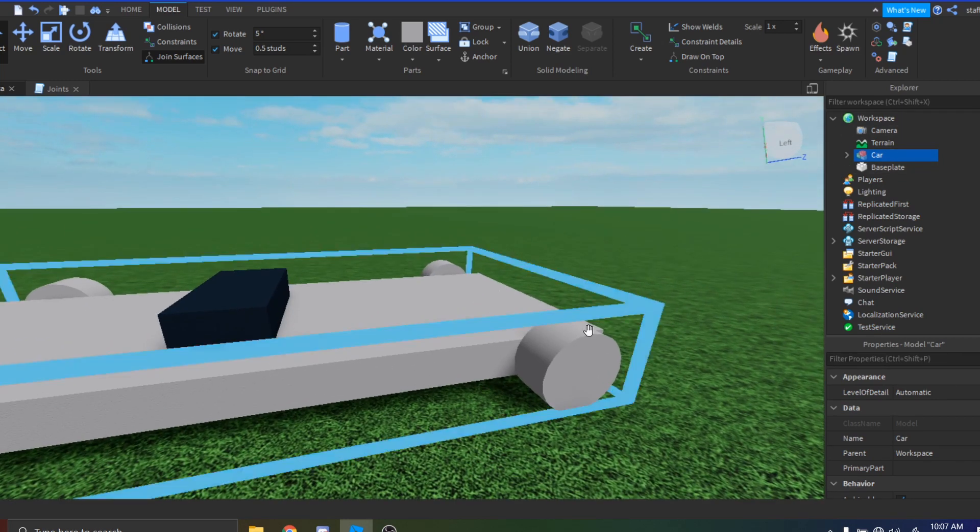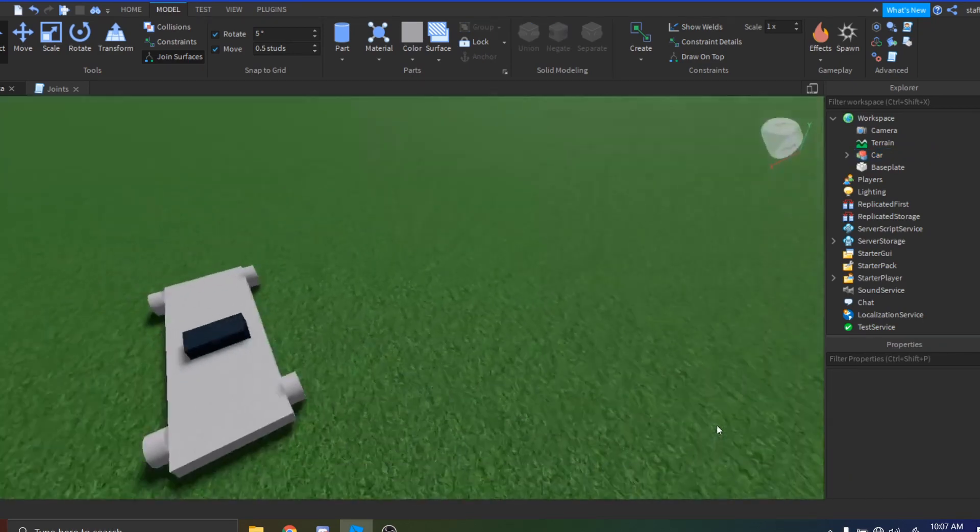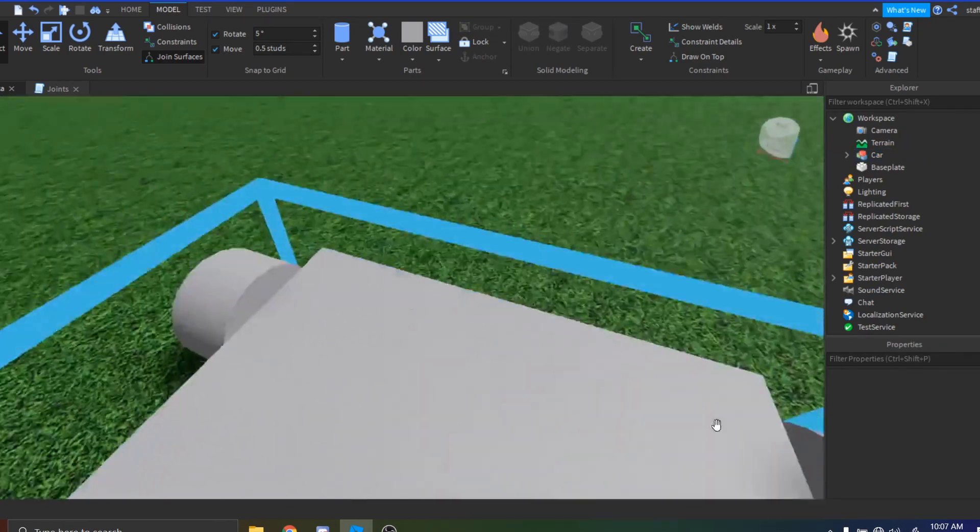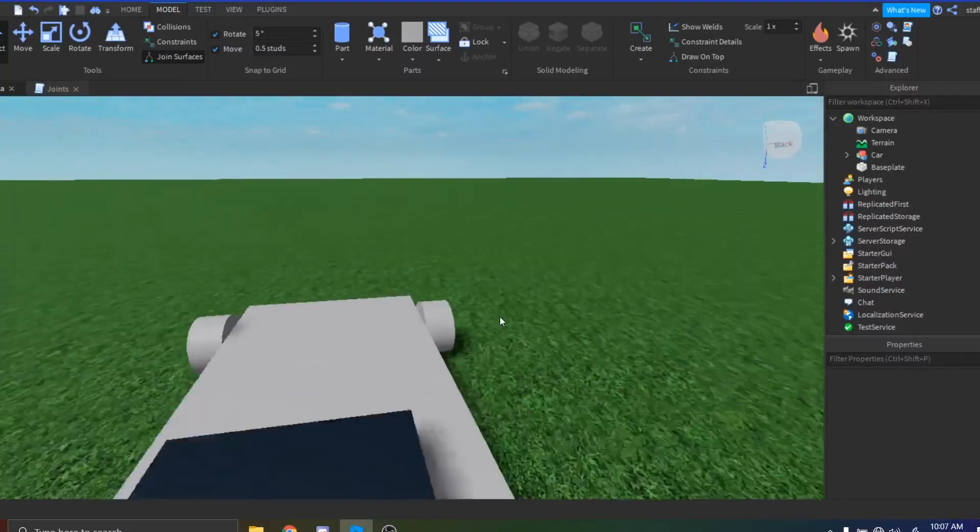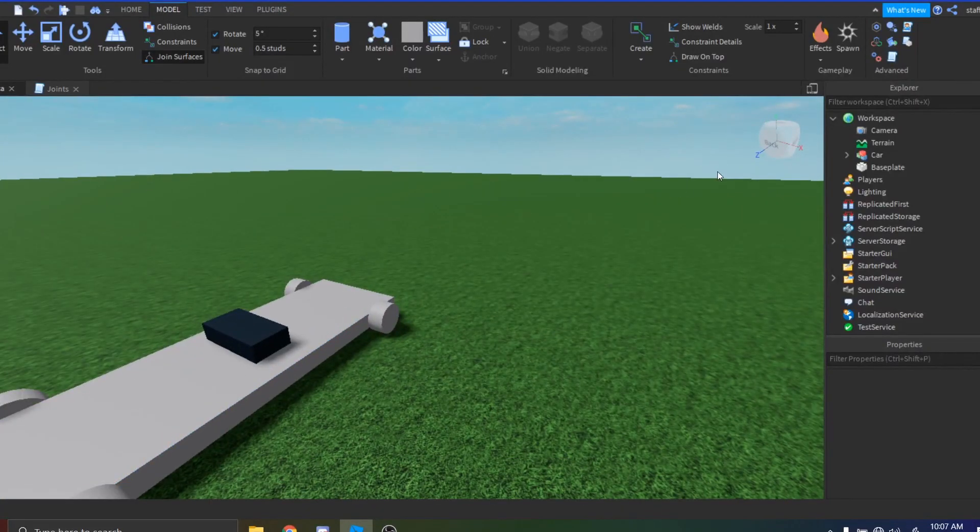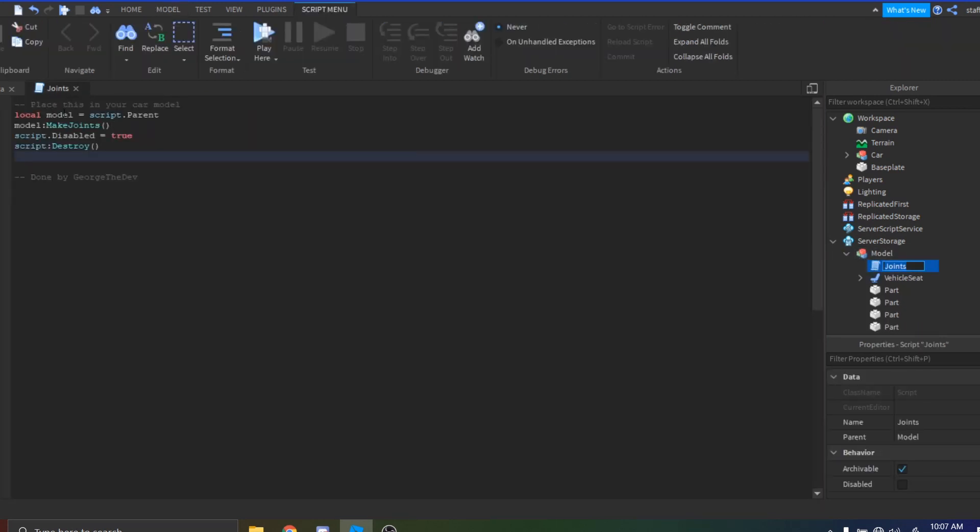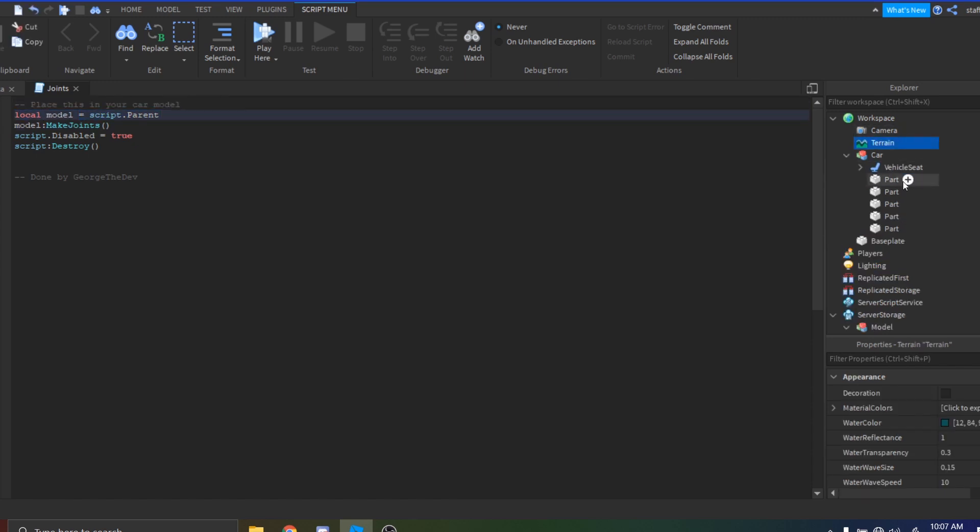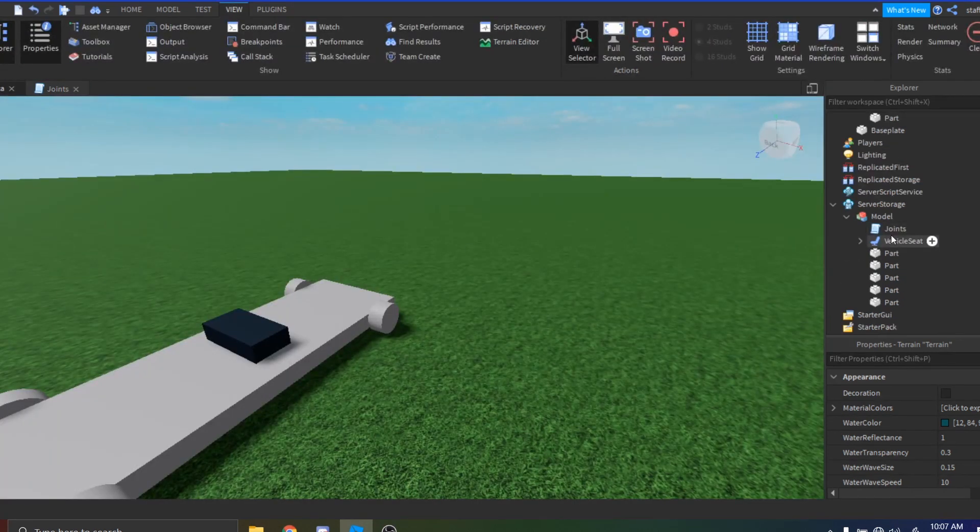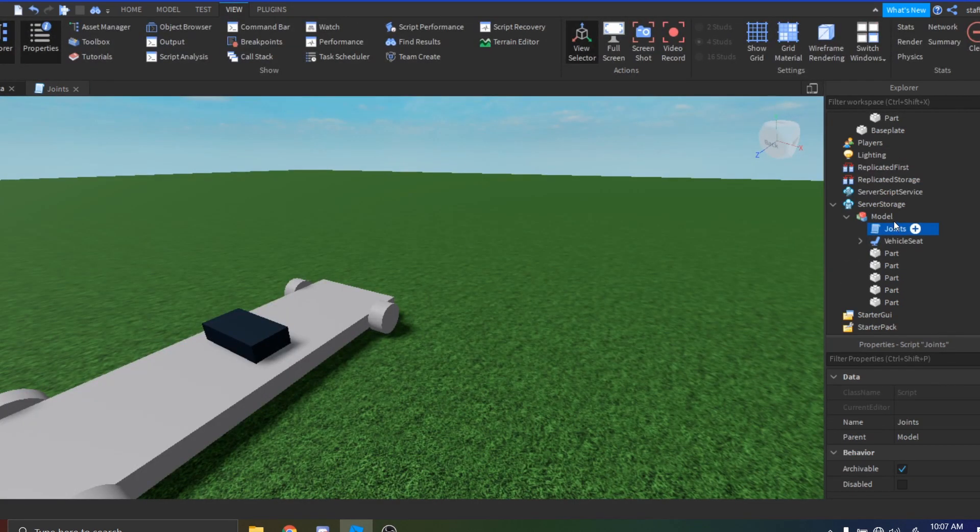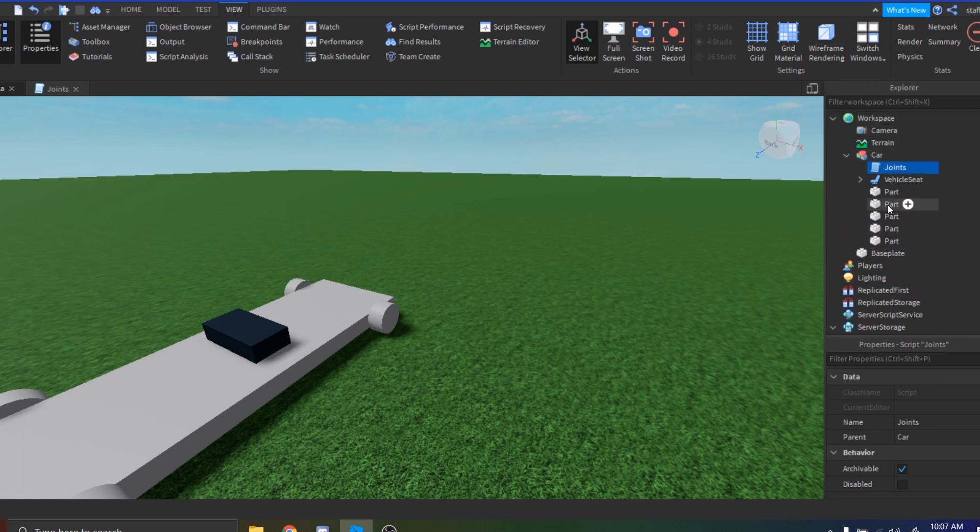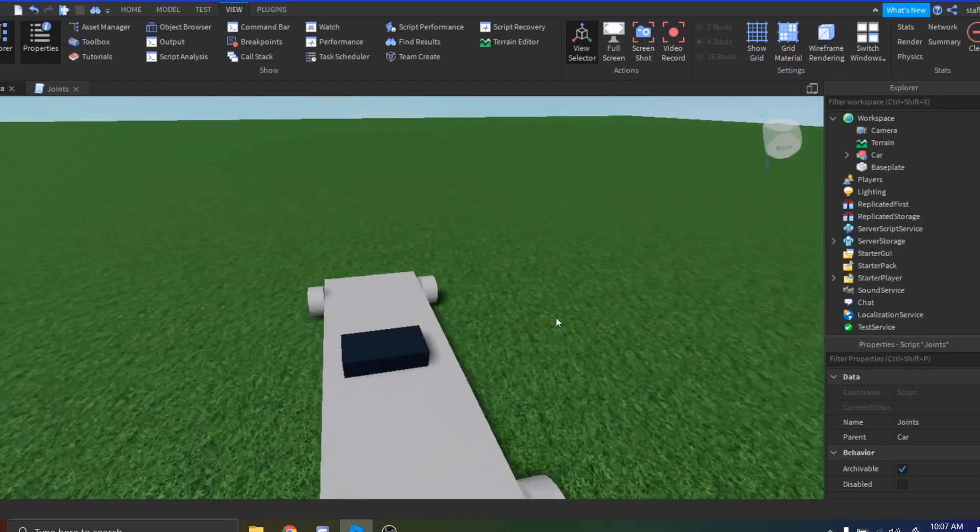And now I'm going to leave a script in the description. It's a very simple script but it fixes the car because Roblox actually added an update where your hinges don't work the same and they won't automatically work for you. But luckily, a very nice guy—I'll leave his Roblox profile in the description—he made this script for us called Joints, and you just place it in your model. And basically what it does is it just puts the joints in your model which let the scripts move. If you want, you can go follow him. His name is George the Dev on Roblox. Shout out to him for making cars work again. So we just drag that joint script into the car and then it should work.